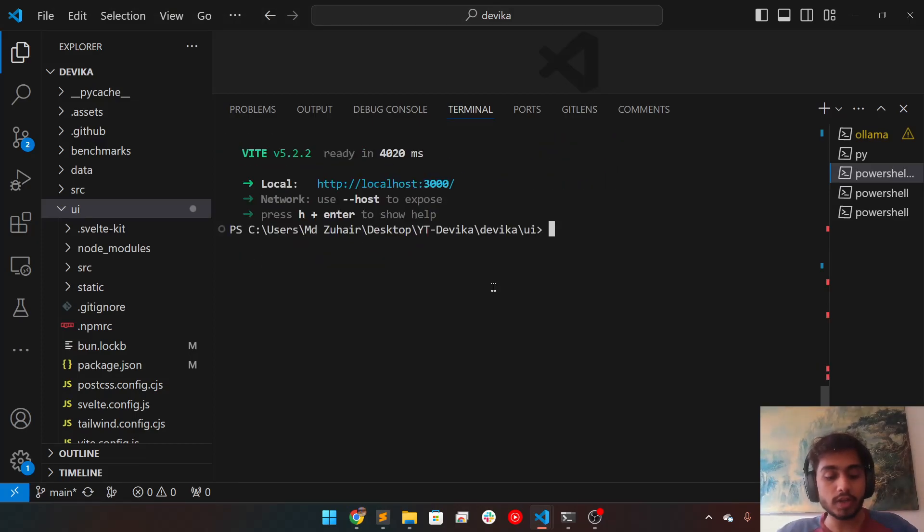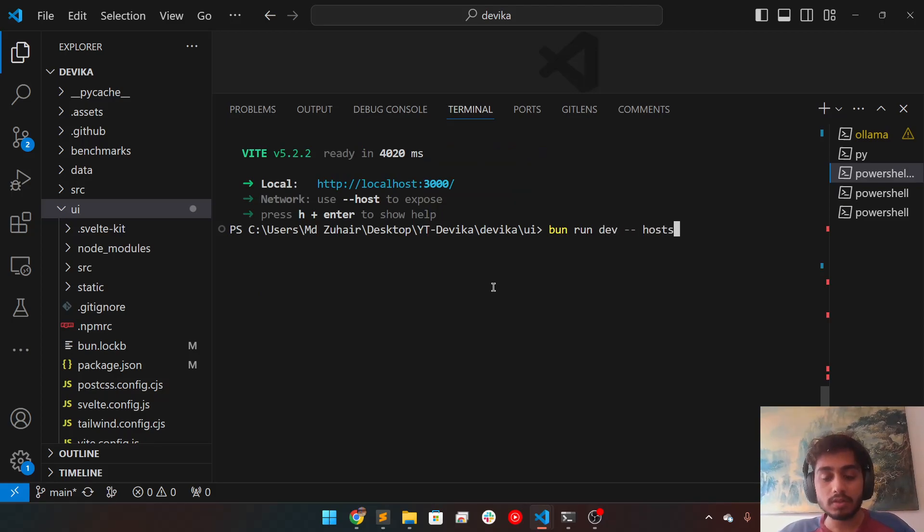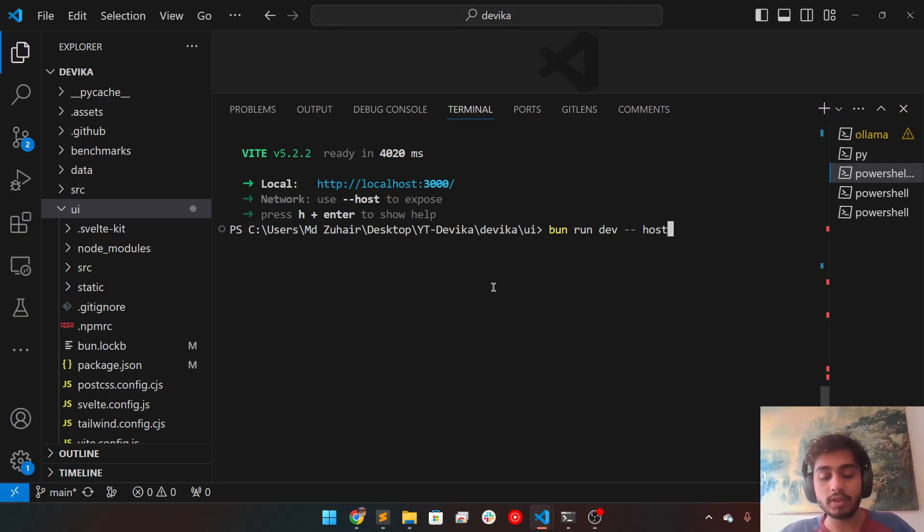So what you can do is npm run dev --host. This is important, host. When you run this,